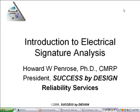Good morning. We're going to start today with a little presentation on an introduction to electrical signature analysis.